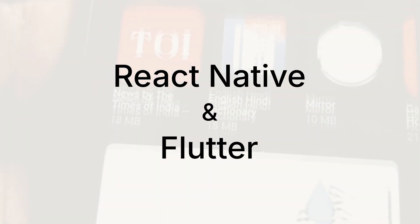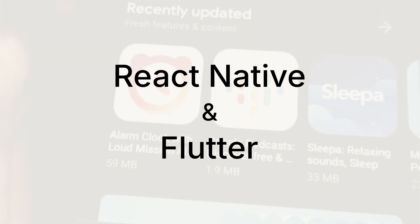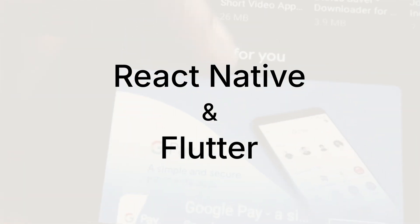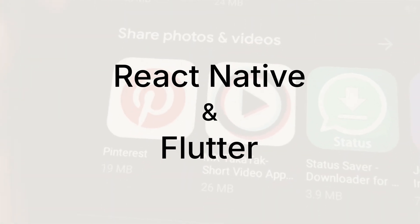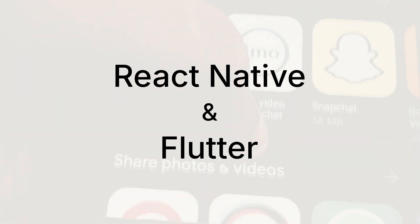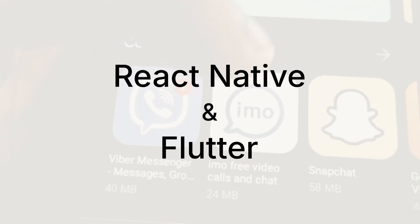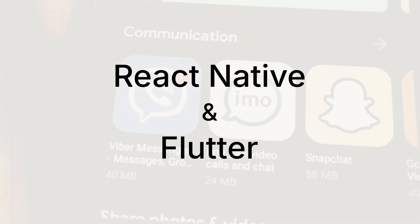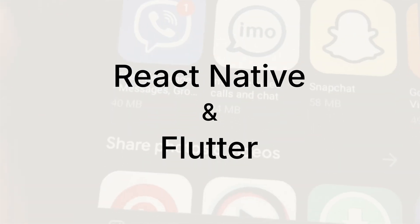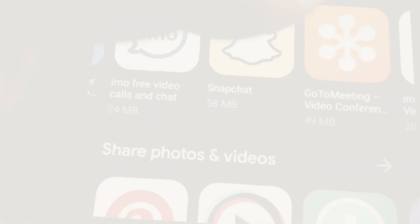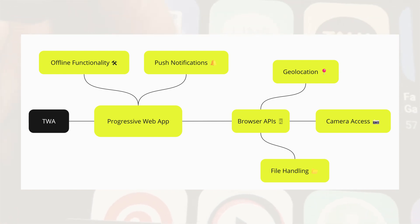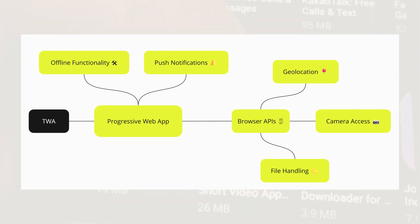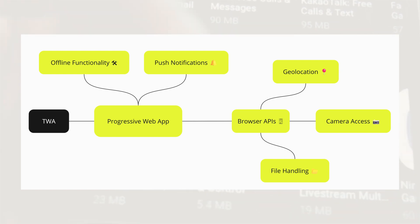One common question developers have when considering TWA is how they compare to alternative tools like React Native, Flutter, or other cross-platform development frameworks, especially when accessing native device functionalities. A TWA by design leverages web technologies and relies on the capabilities of progressive web apps.